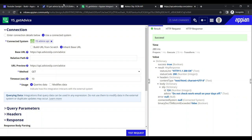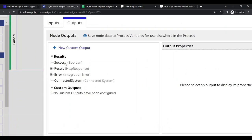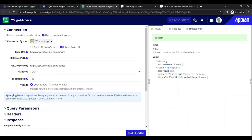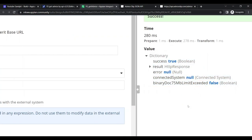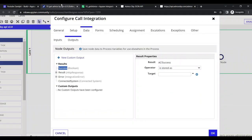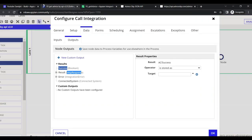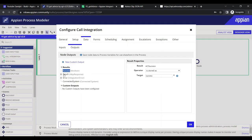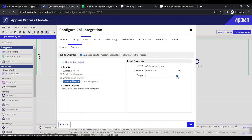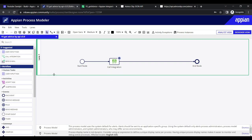Moving on to the Output Type section, you can see the result fields: 'success' is a boolean, 'result' is of type HTTP response, 'error' is null, and 'connected system' is null. Let's create variables for these — 'success', 'result', 'connected system' — and publish and debug again to check the output.